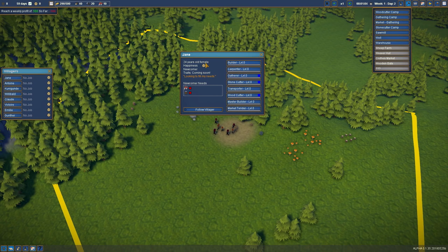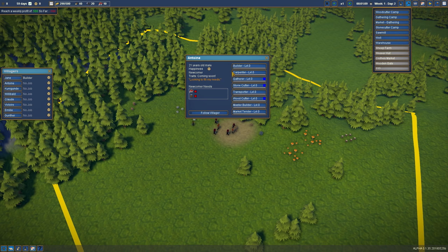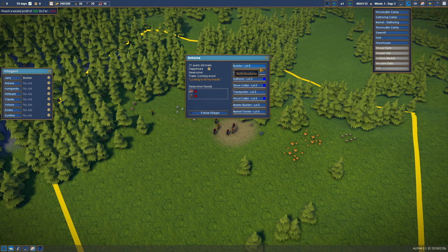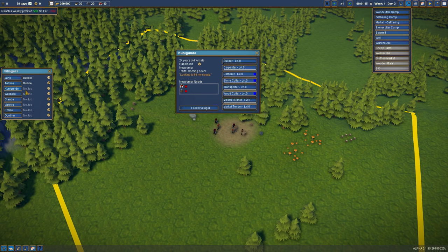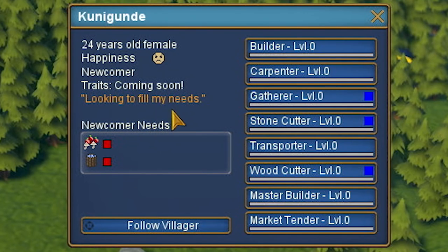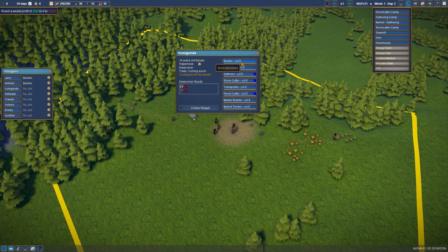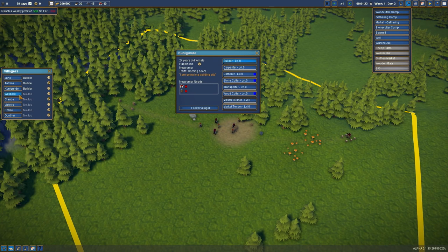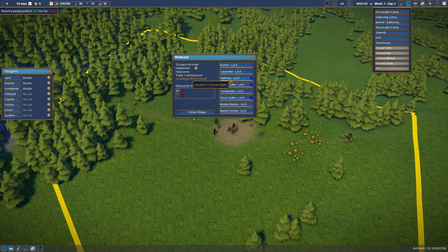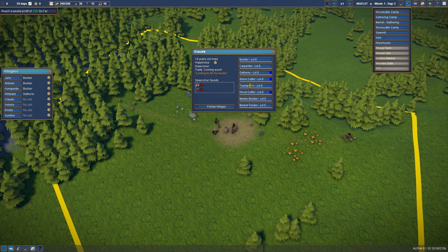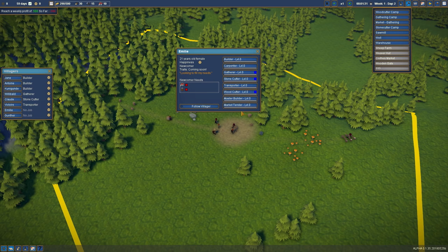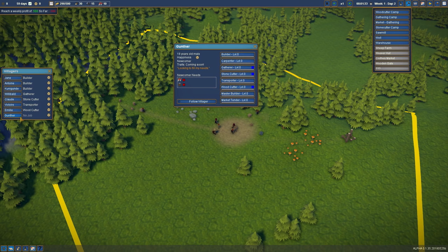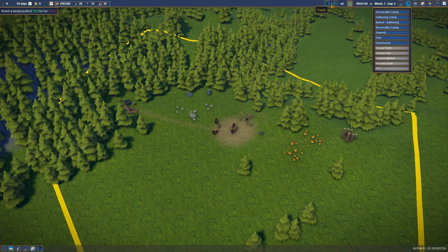Jane, 25 years old. She's not very happy. You're gonna be a builder, Jane. Antoine, you can be a builder too. And Kunigund, is that a name? You can also be a builder. And then the other people will be a gatherer, a stonecutter, transporter. We don't really need a transporter. A woodcutter and a market person.